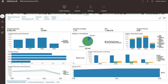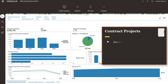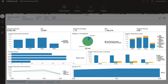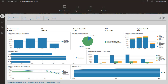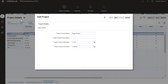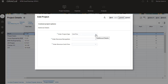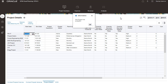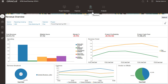When you plan for contract projects, you can include details similar to those for internal projects. For example, you can include driver-based assumptions or directly enter values. With contract projects, you can also include revenue planning. The dashboard provides an overview of project expenses and shows the impact of your assumptions. You have a few more options to select when creating a contract project. After entering basic information, you can select the type of project, revenue recognition, and revenue cash flow.